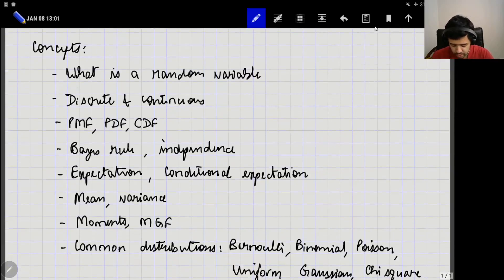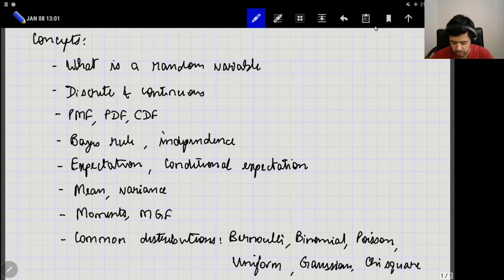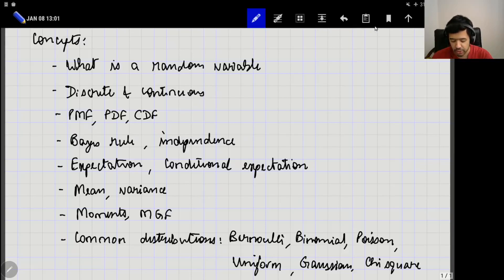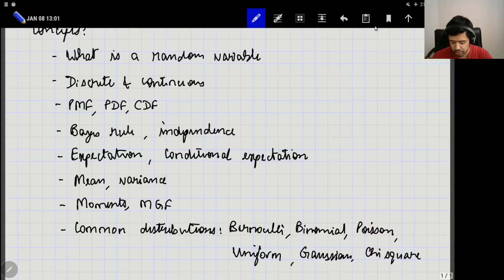In this lecture, I want to go over some of the basics. I hope that you are already familiar with the following concepts in probability: what is a random variable, what are discrete and continuous random variables, what is a probability mass function of a discrete random variable, what is the probability density function of a continuous random variable, what is the cumulative distribution function, and notions of Bayes' rule and independence of random variables.